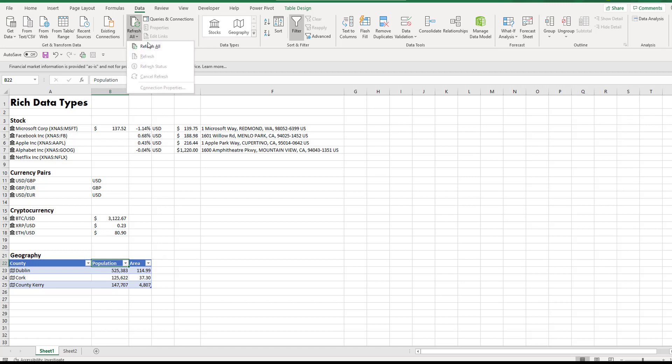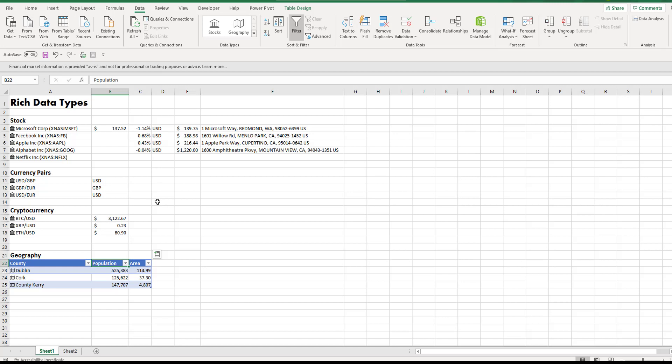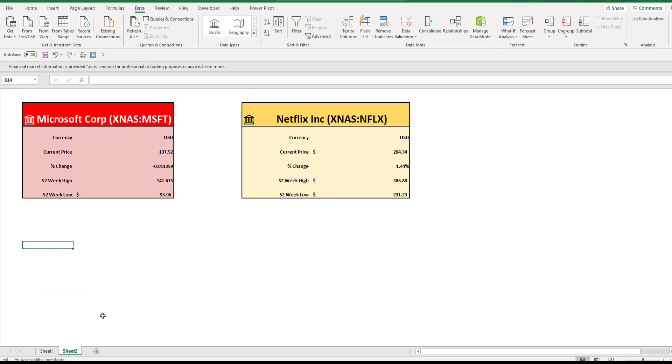All you have to do to refresh your data at any stage is select Refresh All from your Data ribbon. It'll reach online and connect and return the updated values for you. The spreadsheet's not laid out very well, but then what you can do is go ahead and start creating charts and dashboards using this live information.